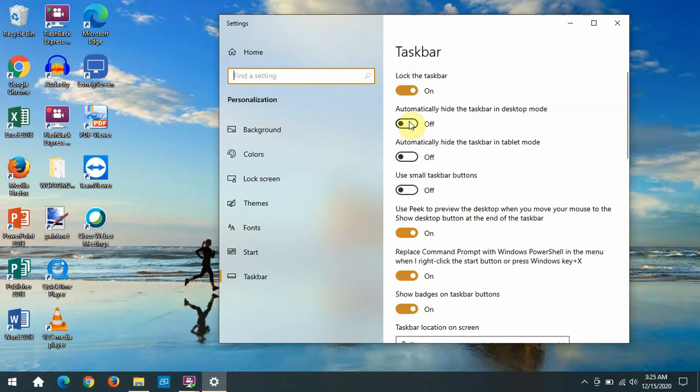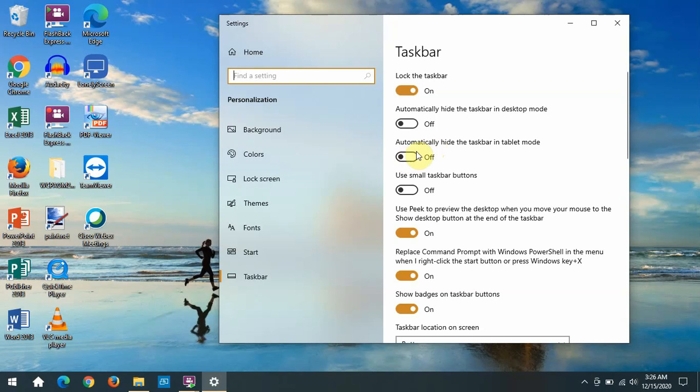You can hide the taskbar, lock or unlock the taskbar, automatically hide it in tablet mode. So if you have one of those computers that reverses itself from a laptop into a tablet, when you're in tablet mode, you can get rid of the taskbar because that's mostly for use by a mouse, not a finger. But if you want to leave it there, you can. You can change the size of the taskbar buttons.